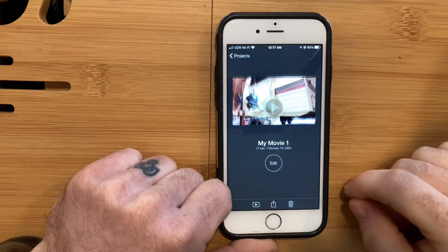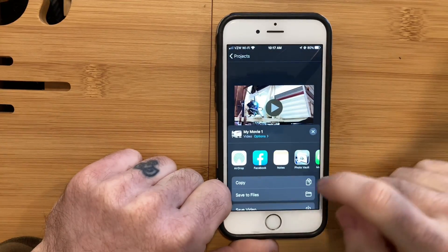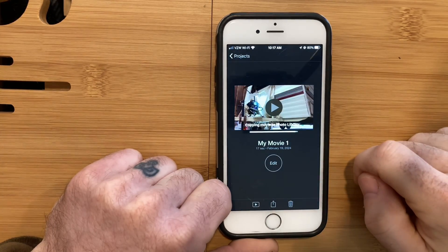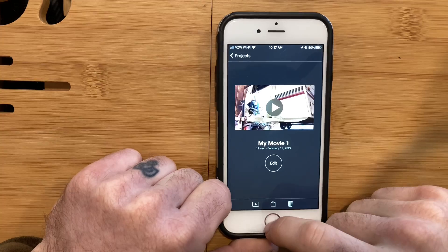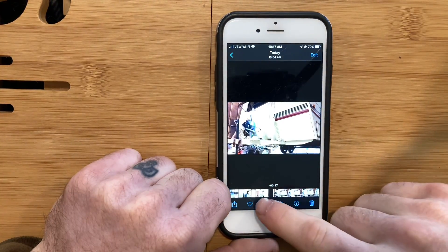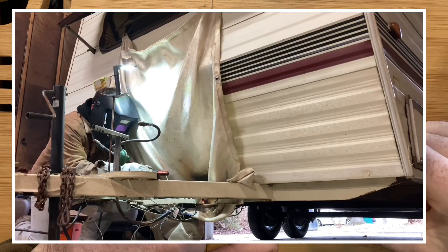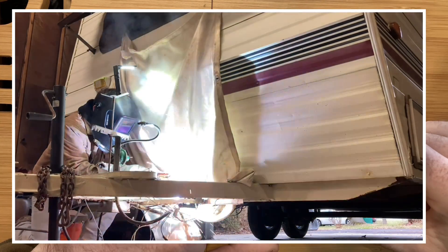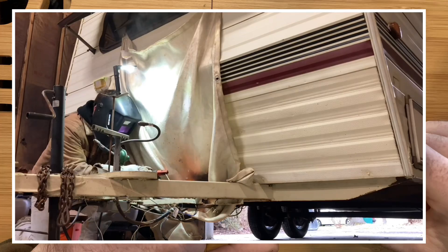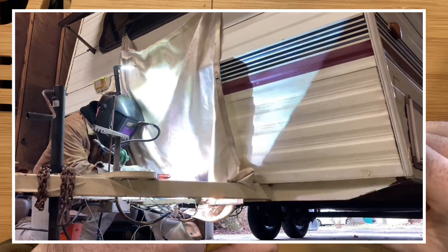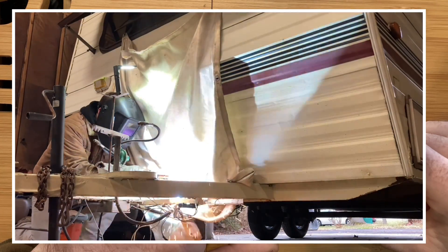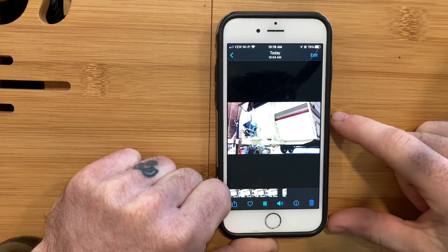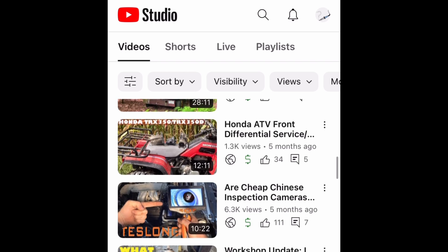I got one thing. Does this ever happen to you? You spend hours editing a project in iMovie on your iPhone, only to find out that upon export, the video is out of sync with the audio. It happens to me with every single video.